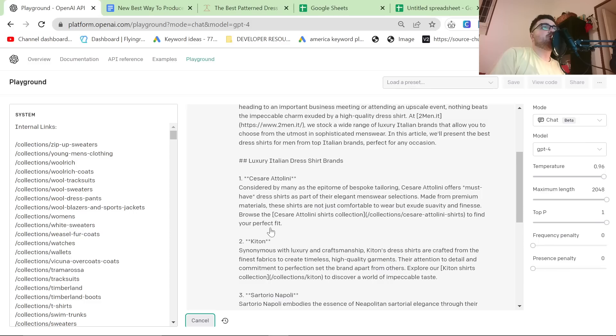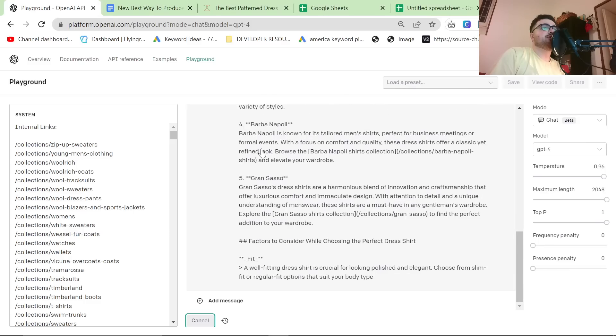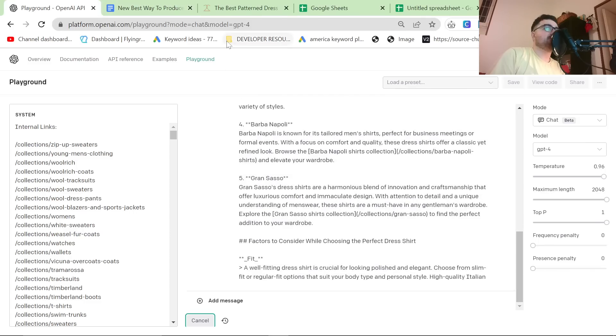Gran Sasso does not make shirts, so I would probably just remove this section completely — it's pointless to have a Gran Sasso section because they don't actually make shirts as far as I'm aware. However, overall this is a pretty good listicle. It's very quick and very easy to make.